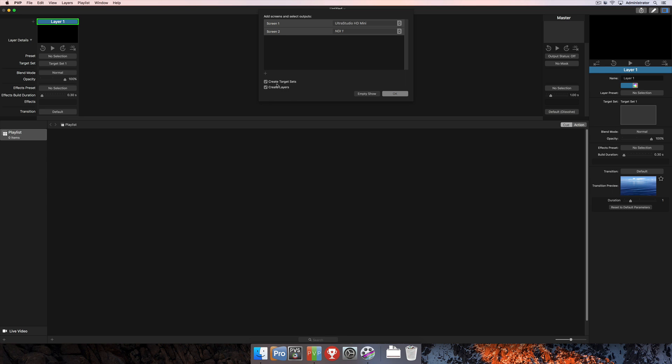You'll see just below that an option for creating target sets and creating layers. And I'm going to cover those in a lot more depth in their own tutorials. But we're going to go ahead and leave both of those boxes checked so that I can use both of my screens and output two separate targets at the same time and have two separate layers to do that with. So I'm going to go ahead and click OK there.